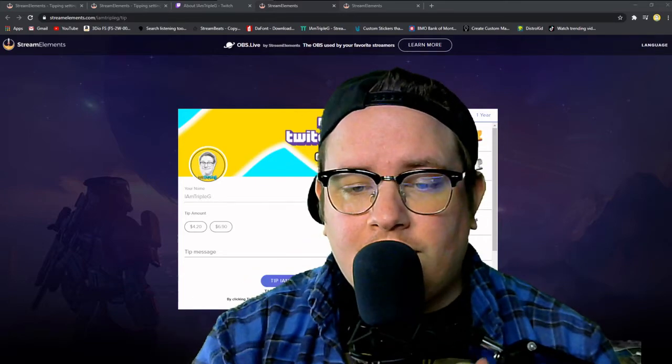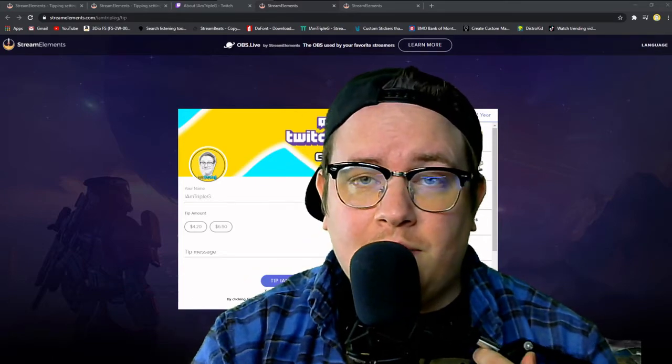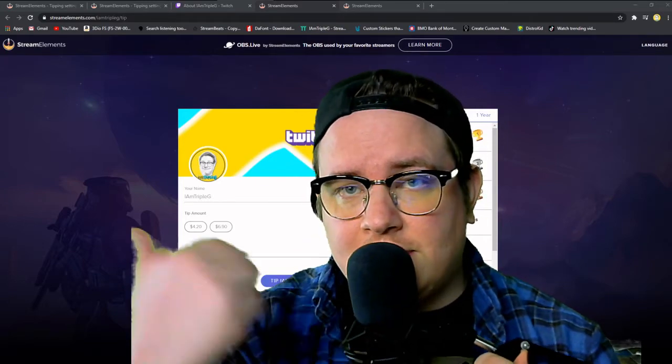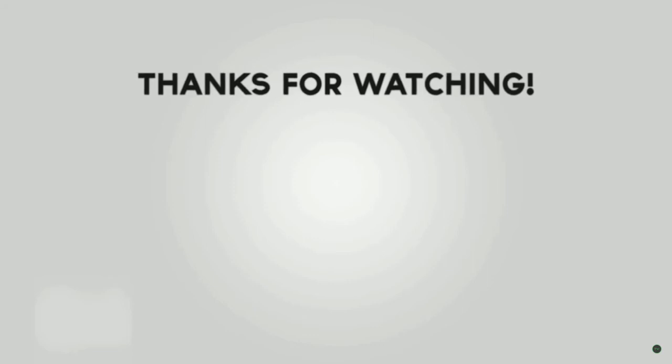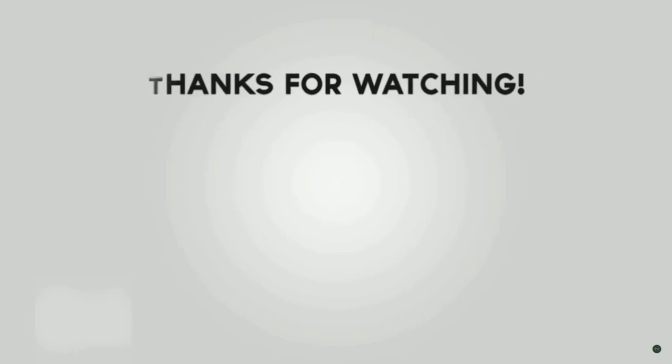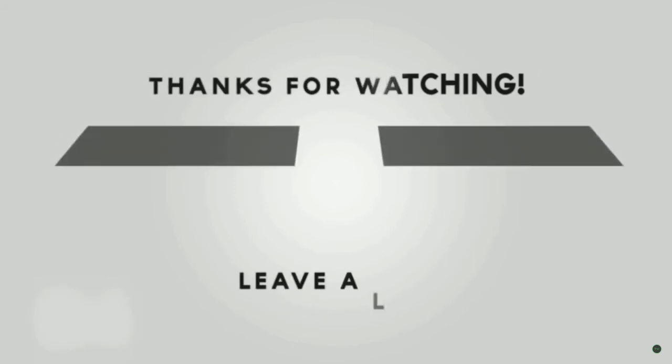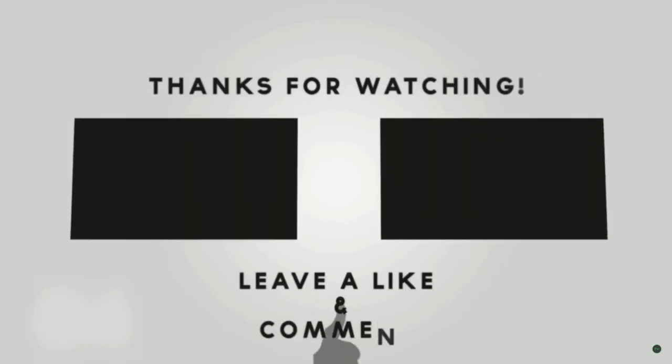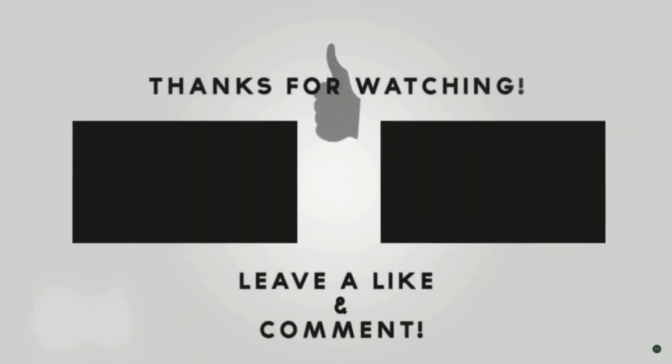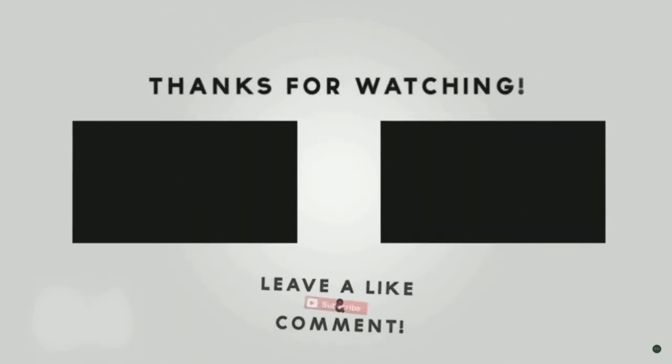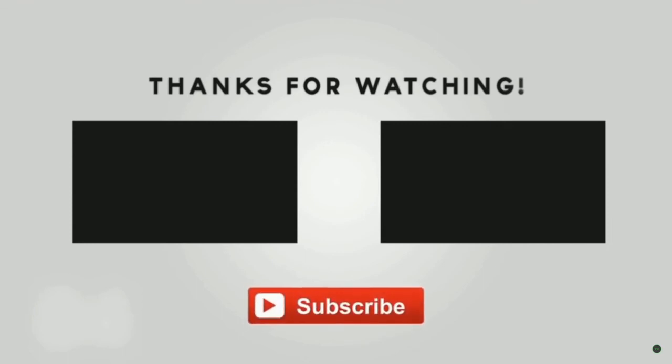Thank you guys for coming by and I'll see you guys in the next video.